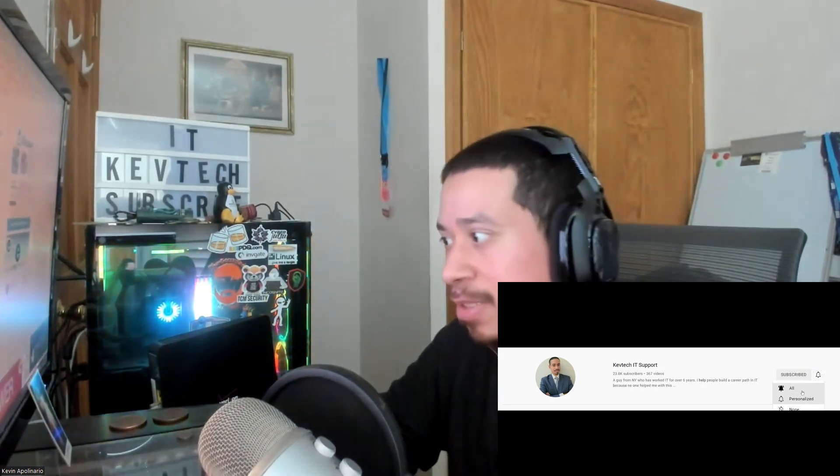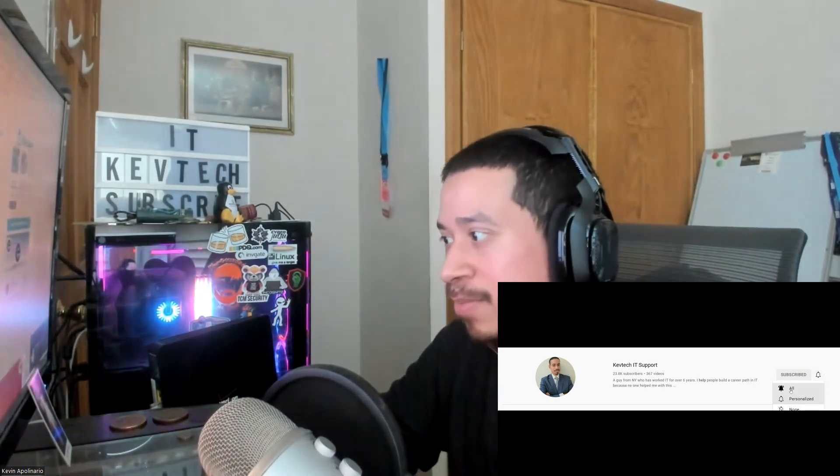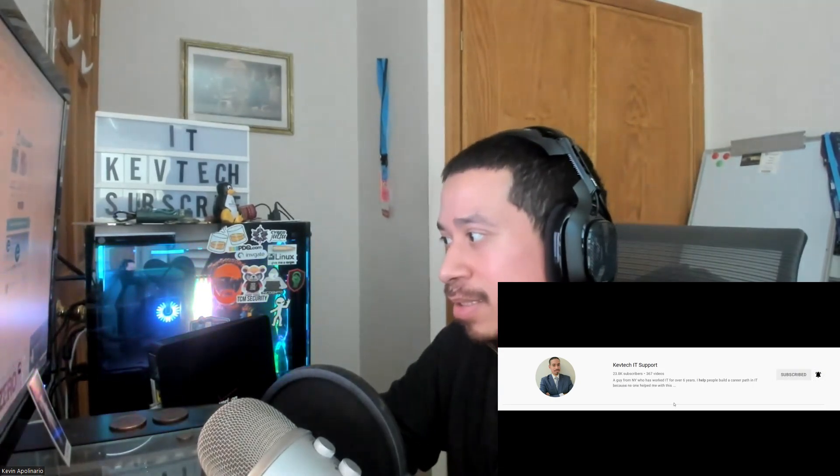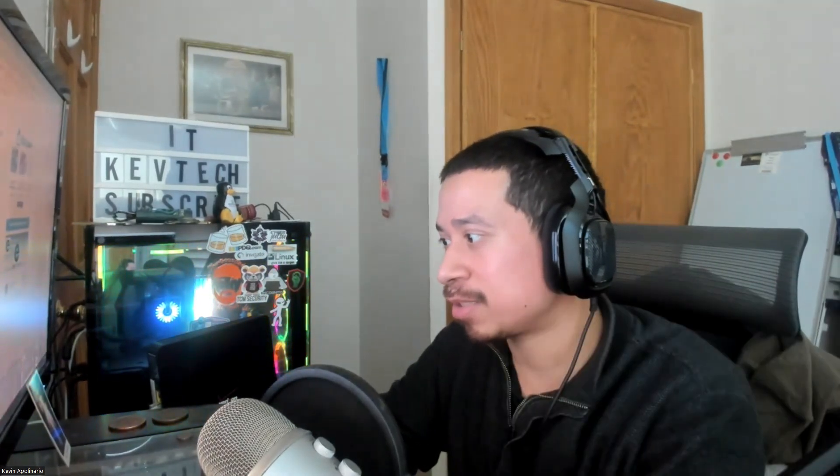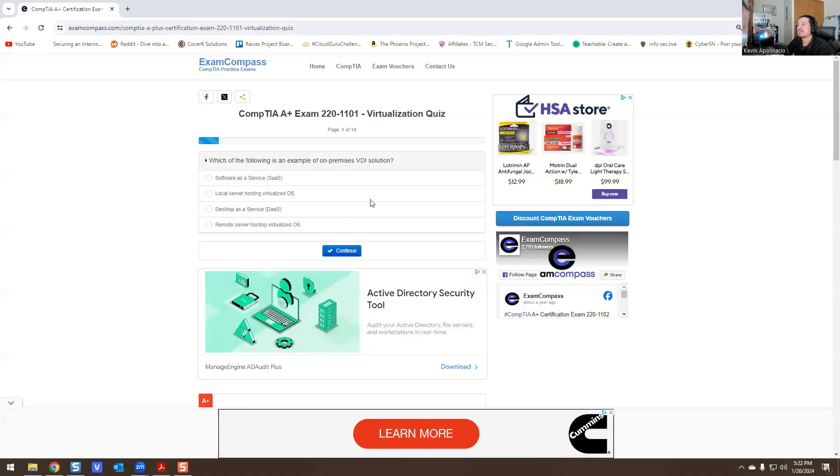Just for the sake of my video, let me close out of Discord because I'm being spammed right now. I'm going to close out of Teams and Slack. Let's get started. Let me share my screen here.